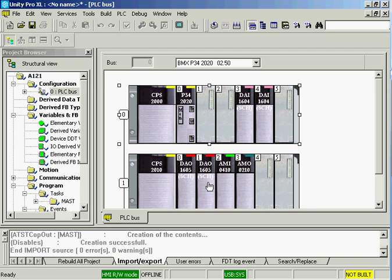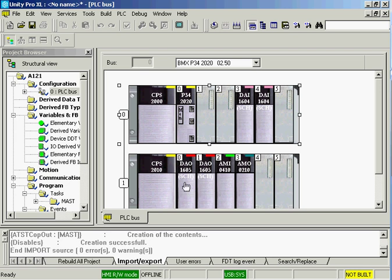If we looked at the application, maybe we could fit this in one 12-slot rack. Maybe we combine the two AC inputs into one 16-channel, because these are 16-channel cards. Maybe we do the same. That eliminates a whole rack, a whole extra power supply, and all that.